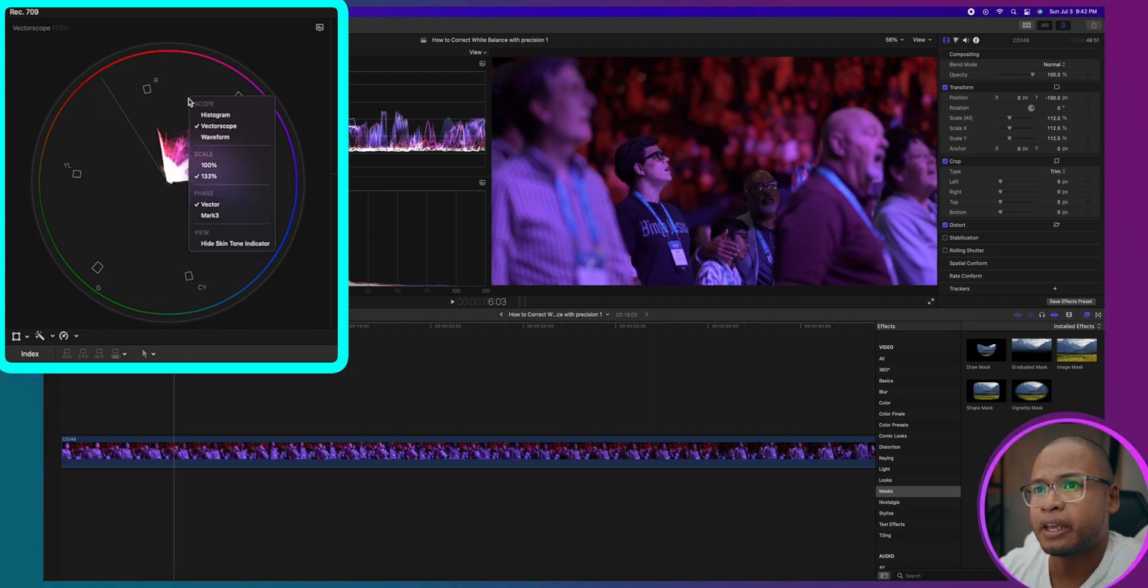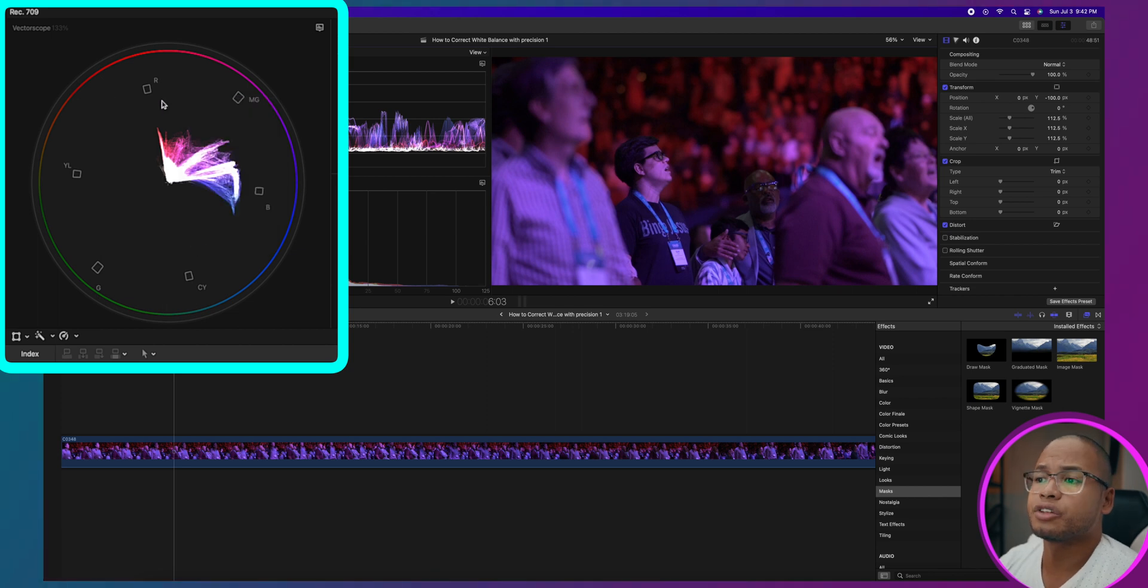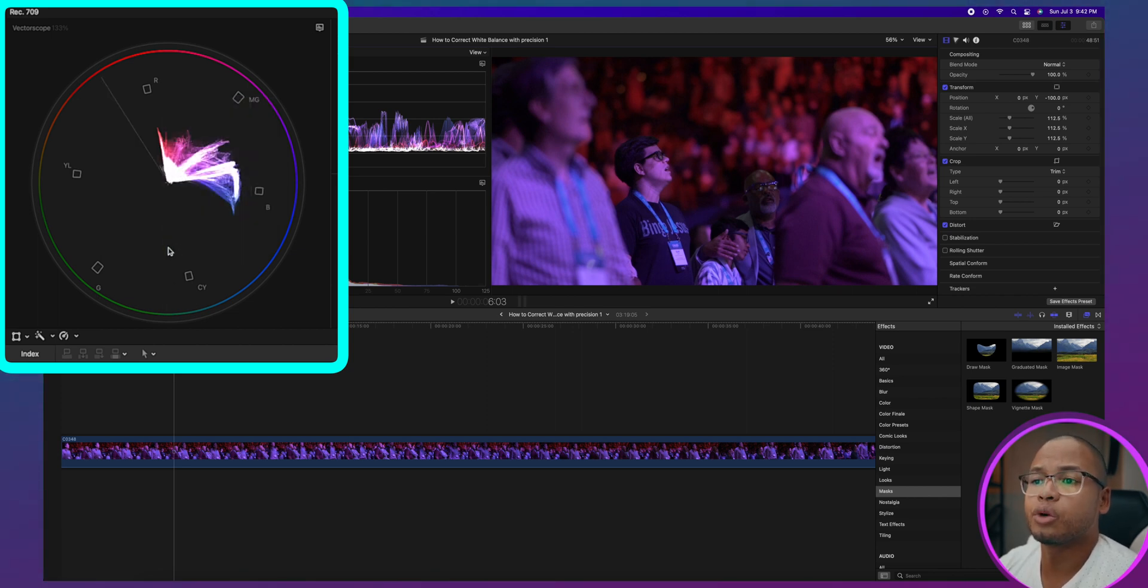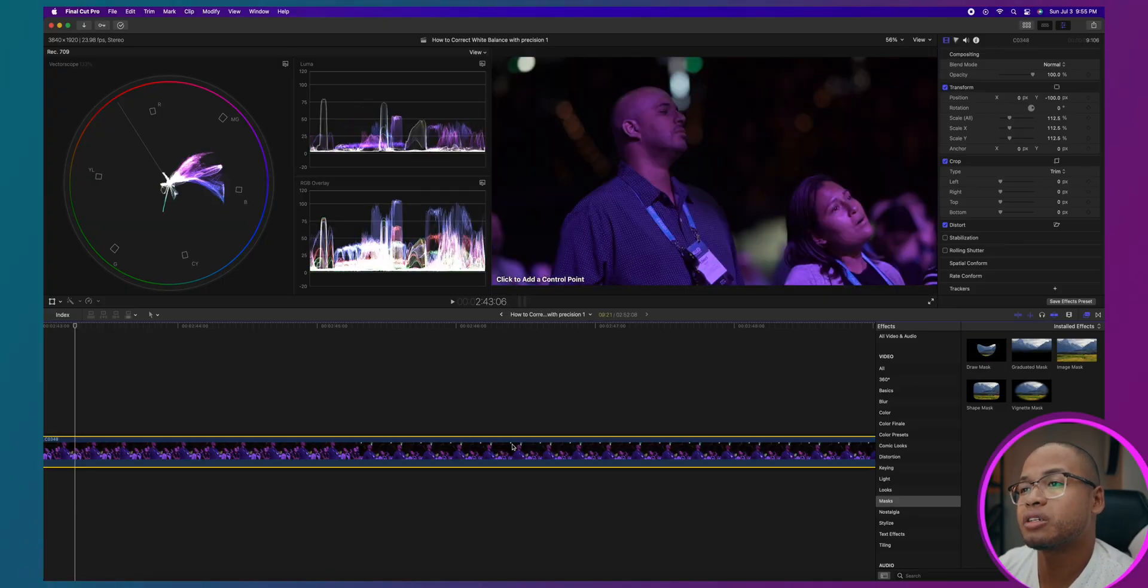If you don't have the line in the first place, right click on the scope and click on Show Skin Tone Line. That line is called the skin tone line because it doesn't matter who you are, doesn't matter what ethnicity you are, where you're from, all skin colors fall on that line. We're all the same people, we're all the same. Remember that.